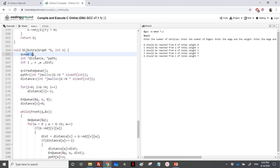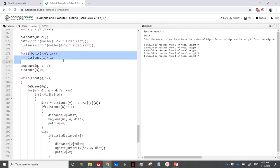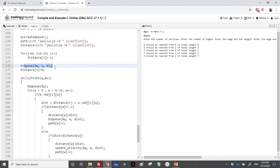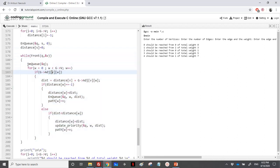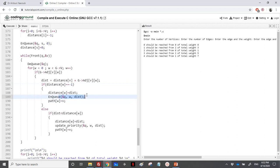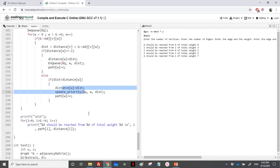To recap: in Dijkstra we use a priority queue, not a simple queue. We have two arrays — distance and path. We initialize distance to minus one (or infinity). We enqueue the source with weight zero and loop using BFS over the priority queue. For each adjacent vertex, if it's never been seen (distance minus one) we update distance, path, and enqueue it. If we find a shorter distance, we update its priority in the queue. This completes the Dijkstra algorithm. If you have questions, drop me a message, subscribe to the channel, and hit the bell icon for notifications. Thanks for watching.